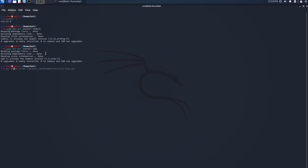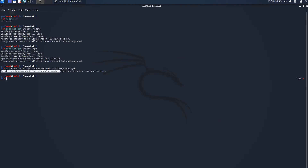We're going to do git clone and then the URL — I will leave a link in the comments so you can copy and paste it, it's much easier. So git clone and then the link, press enter.